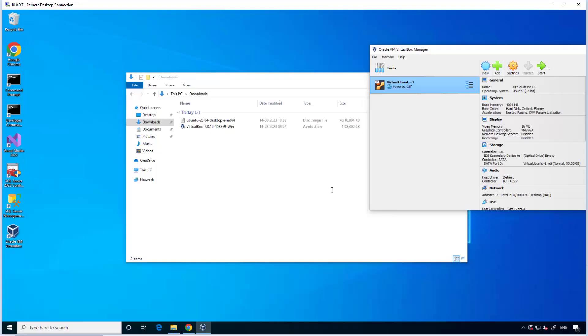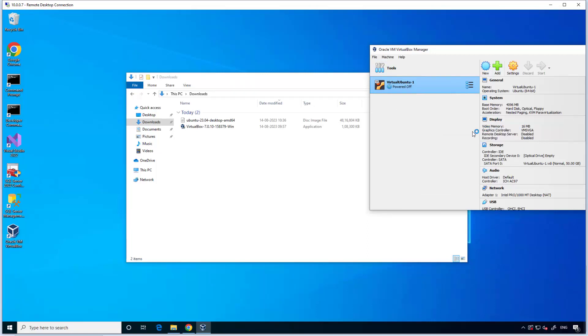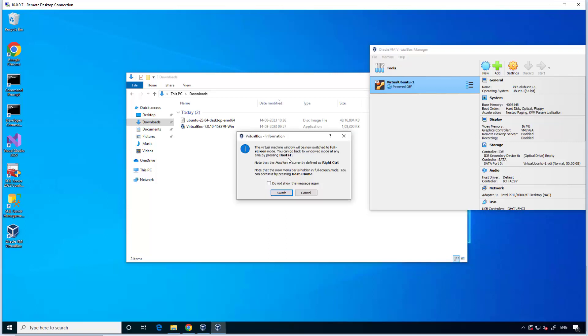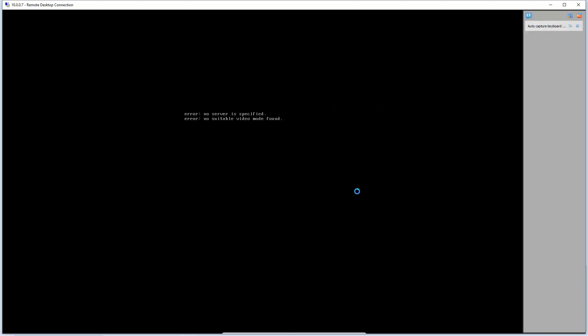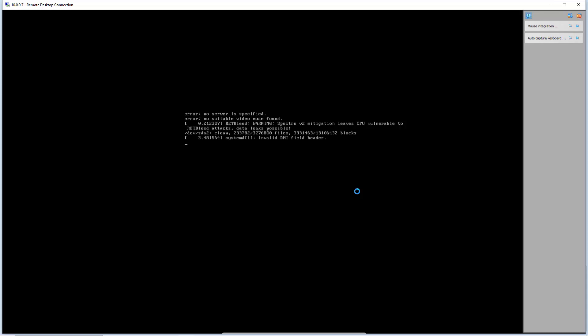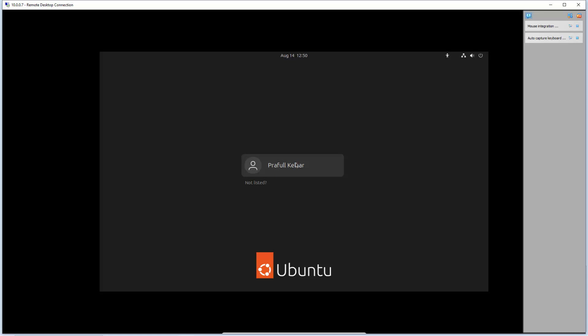On first start and verify. In the folder we have our contents, we will verify. Start, normal start. Okay, switch. Let's go.